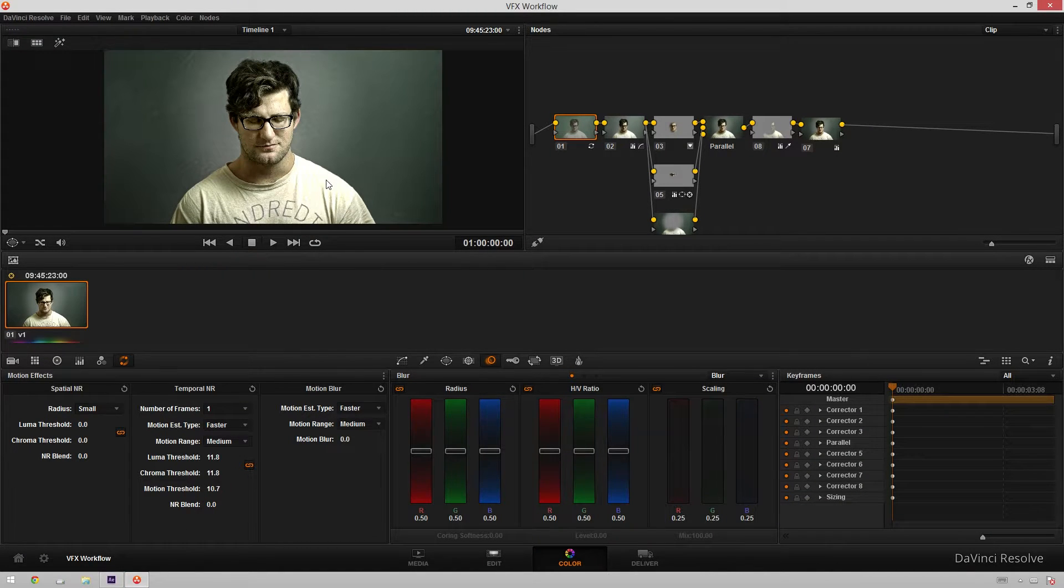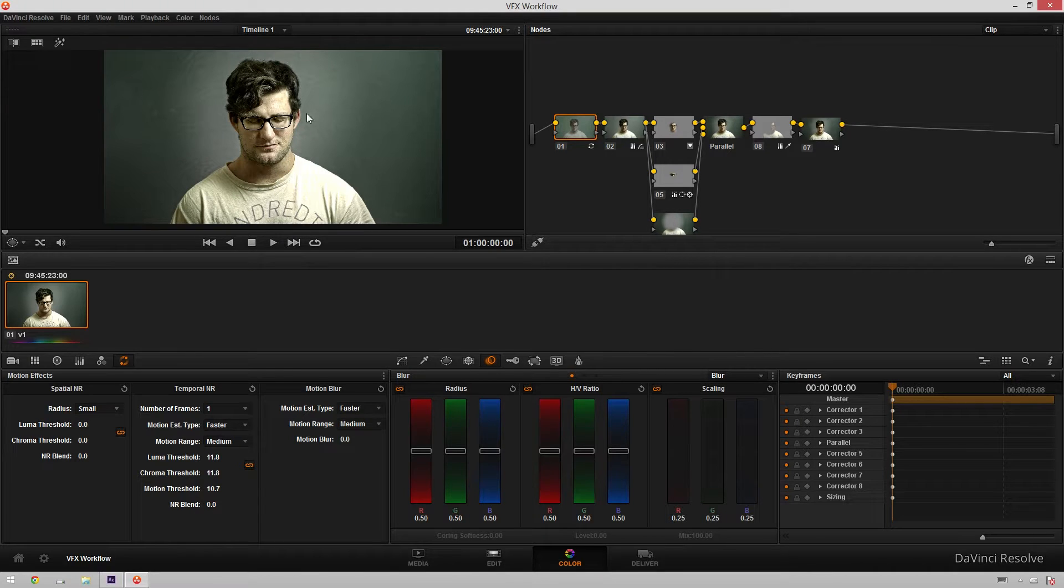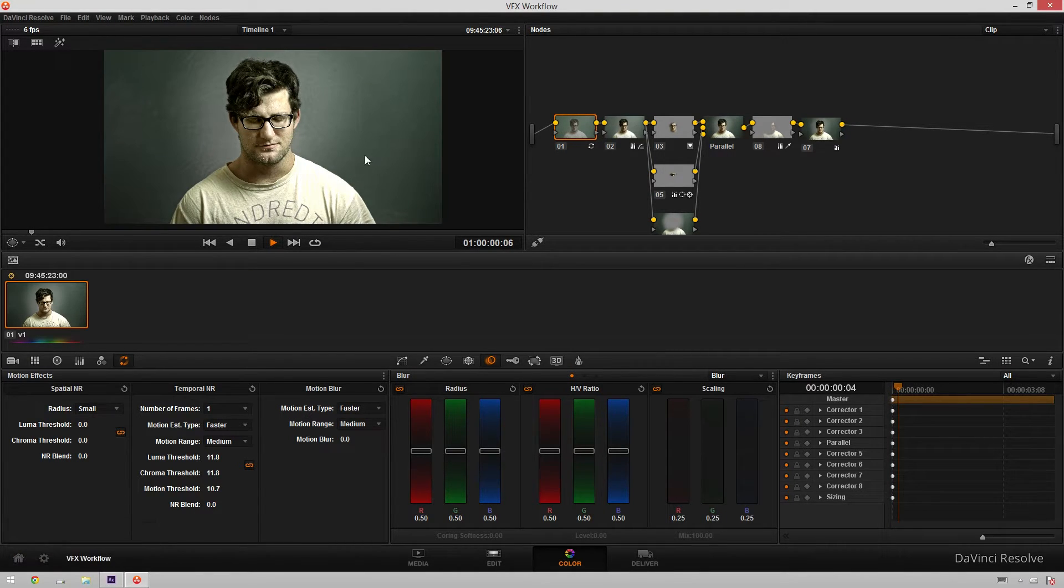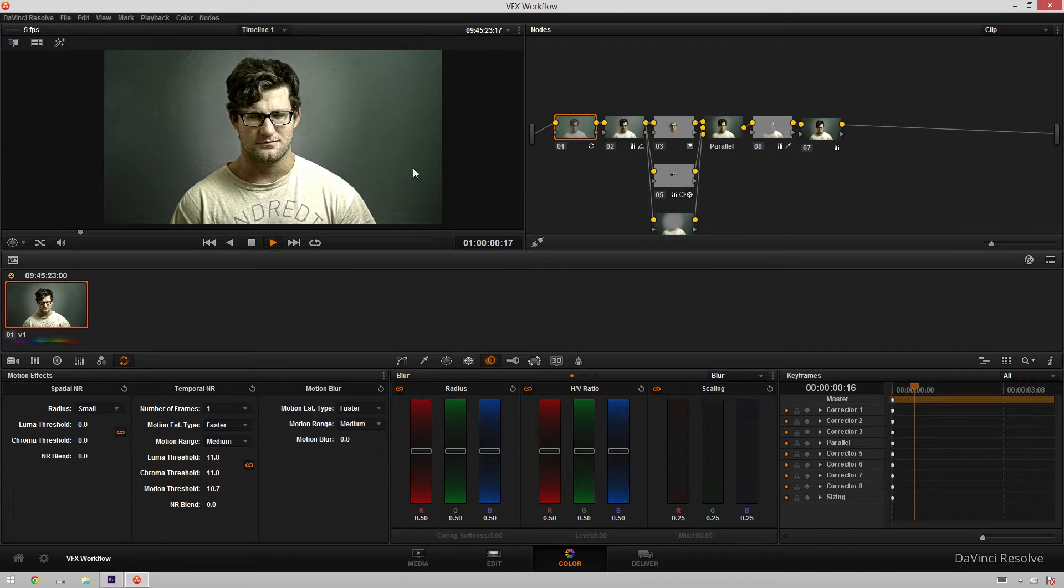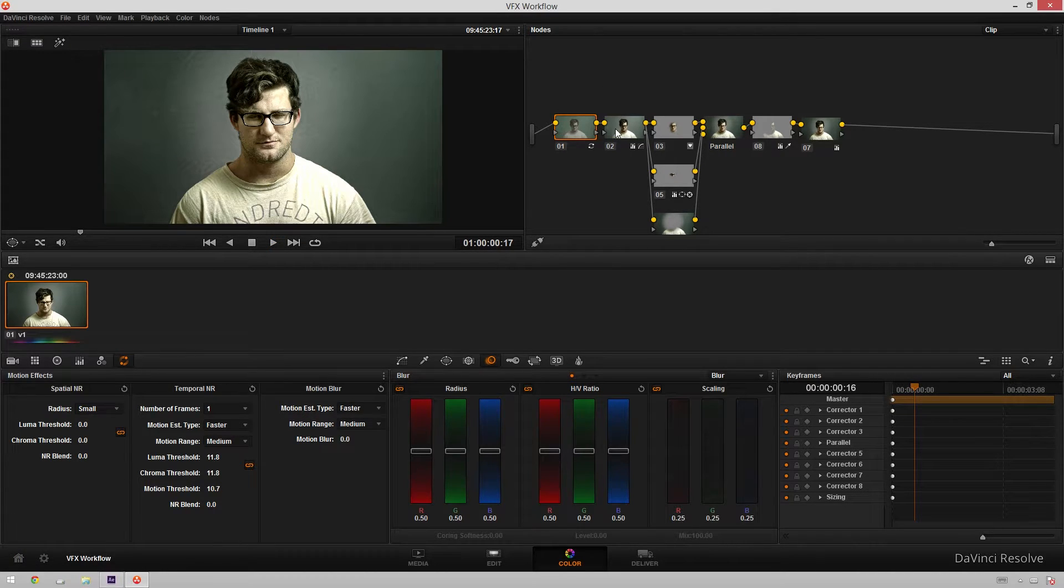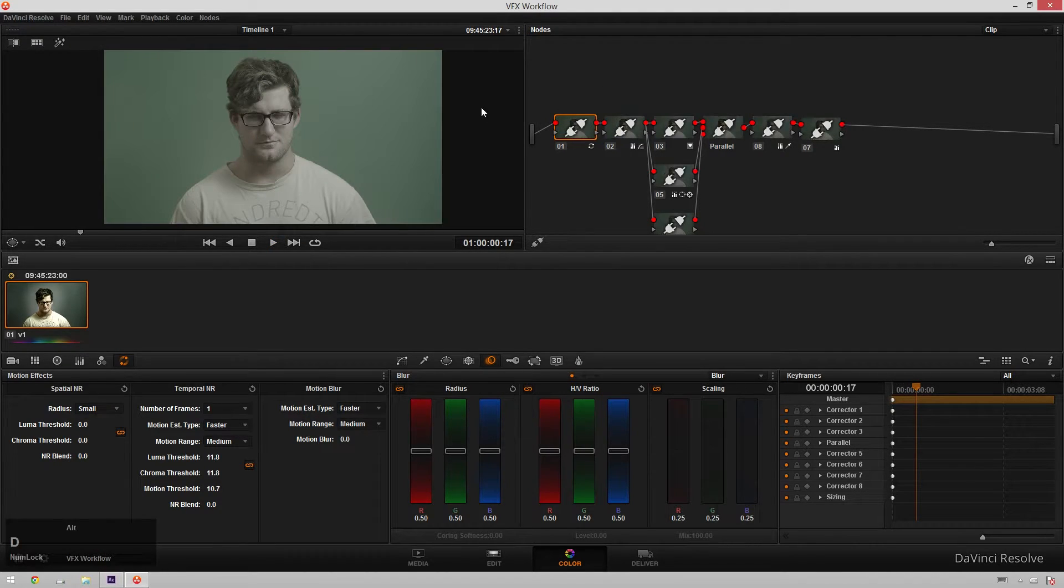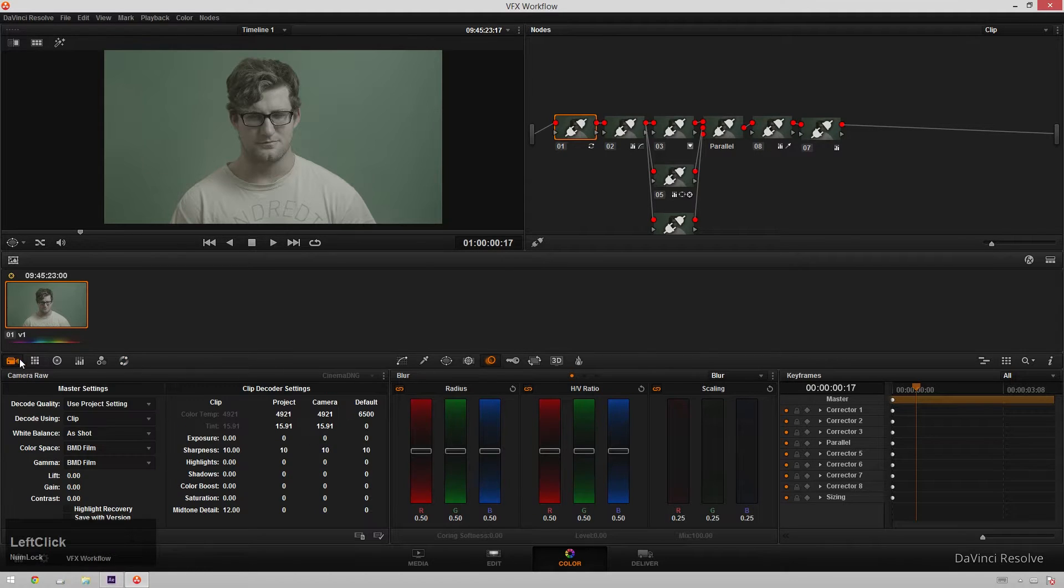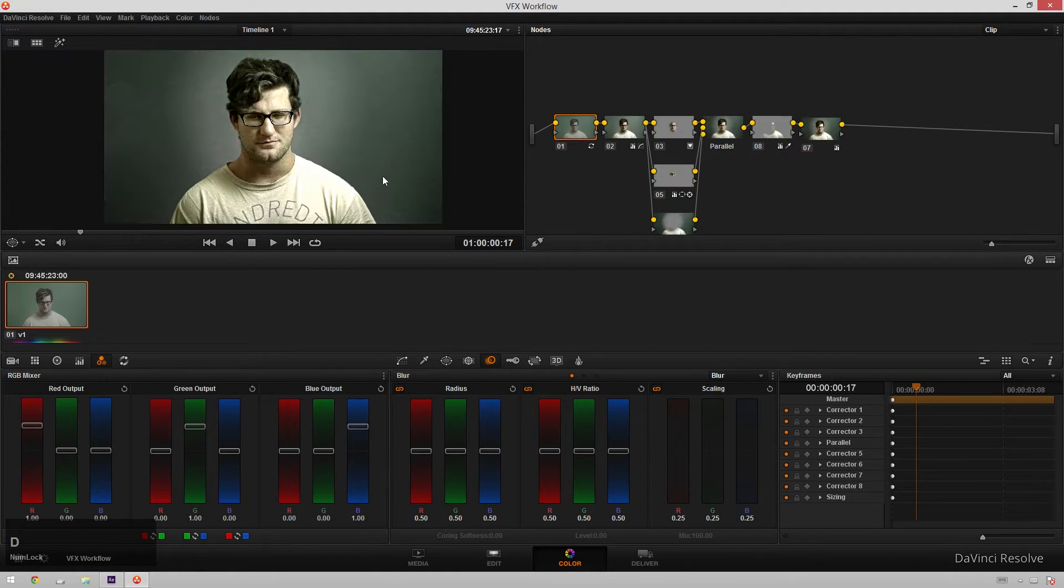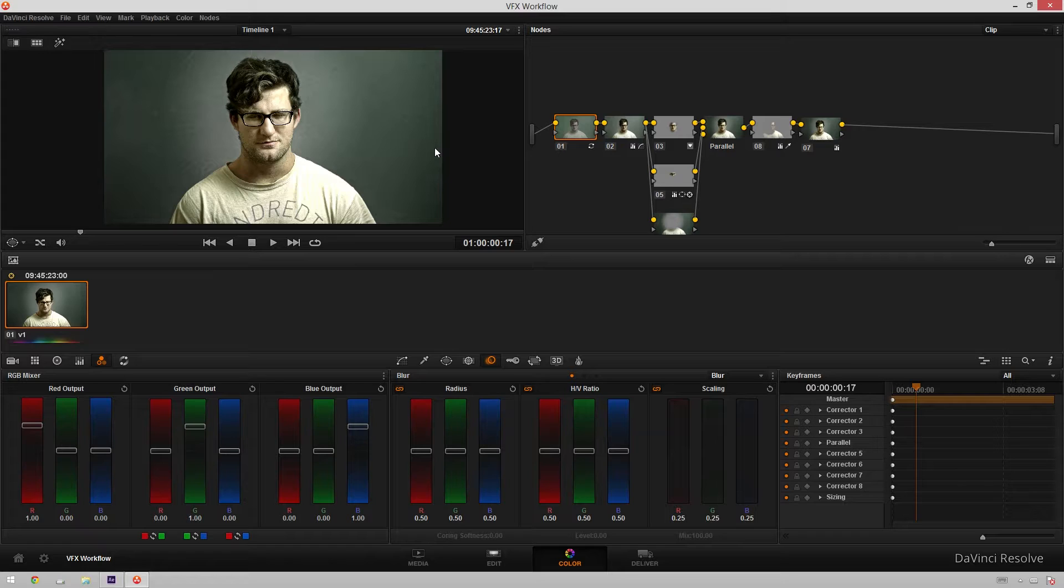So here we've got this footage of my old buddy David. We were doing some visual effects tests, and you might not be able to tell it because of the grade, but he is on a green screen right now, and we used raw stuff. So I've color graded this first, and you're thinking, Theo, this isn't doing it at the same time. You color graded first.